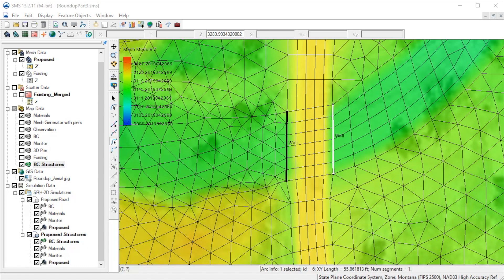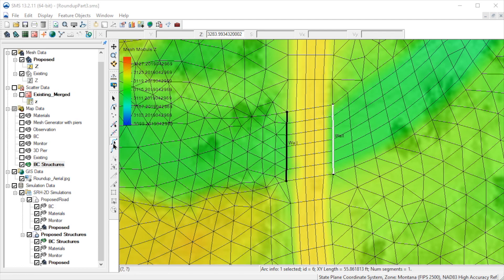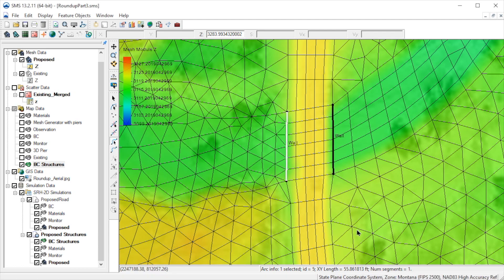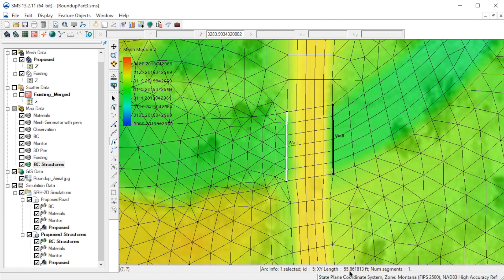We also need to remember to create these arcs in the same direction. The length of these arcs should be close to the distance between the end of the wing walls. These arcs define the elements where the flow will leave and re-enter the 2D domain. Let's also note the arc ID for this upstream arc.